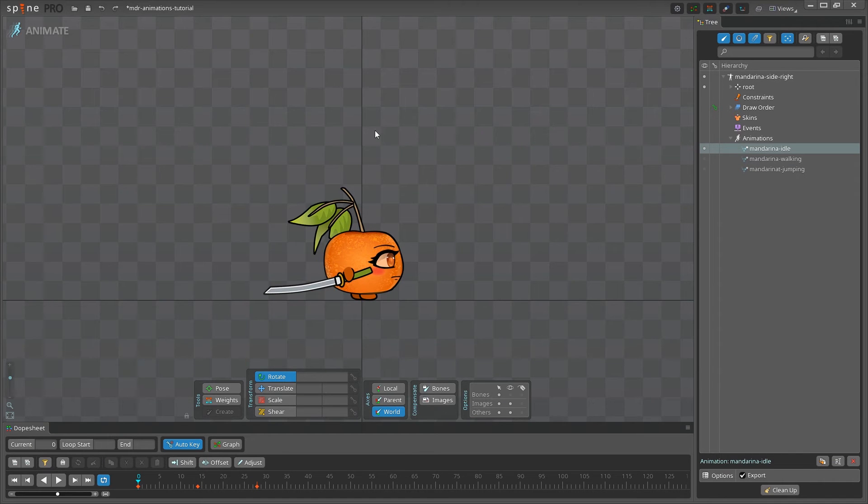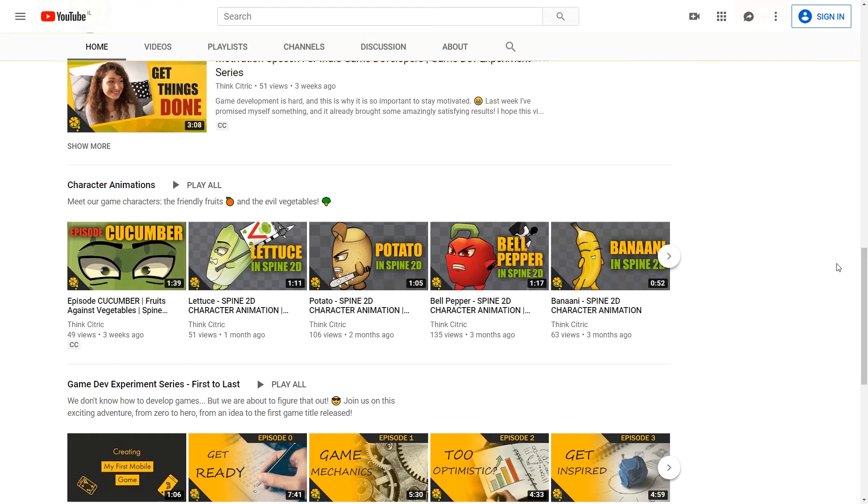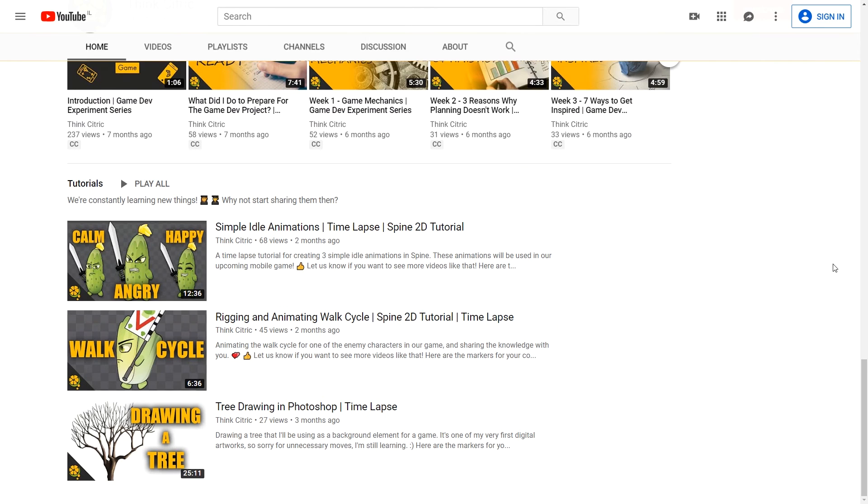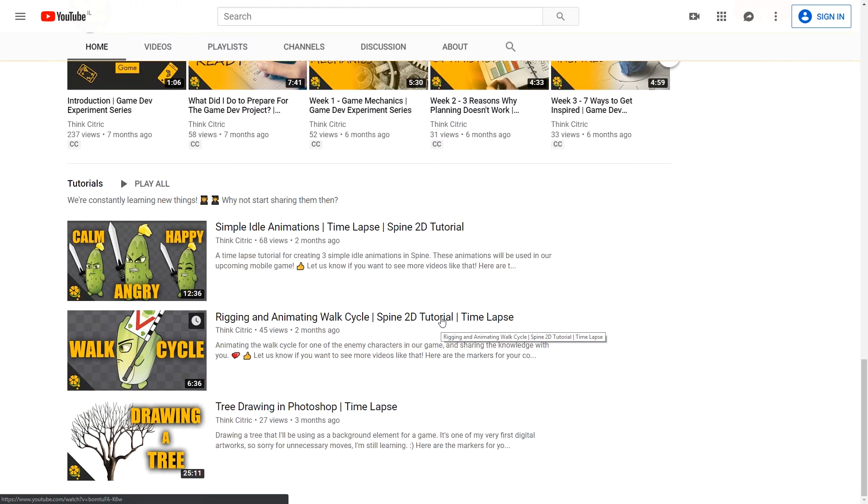I will use Spine as the animation software and I've already created the animations for this tutorial. If you would like to learn about how to create animations in Spine, I recommend checking out our previous tutorials before proceeding to this one.